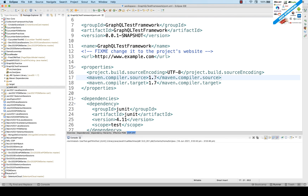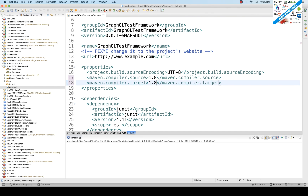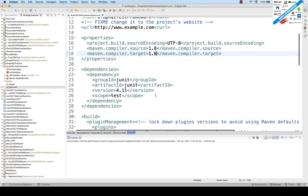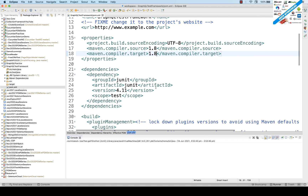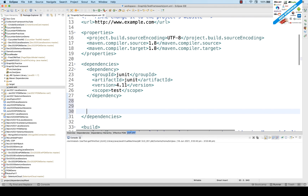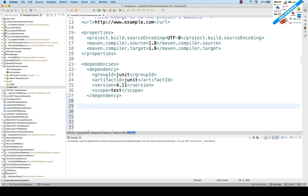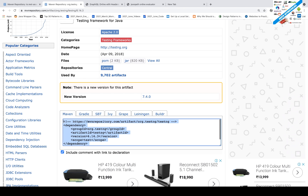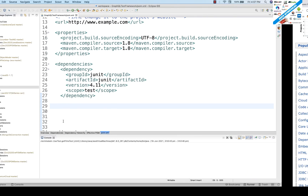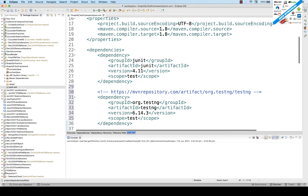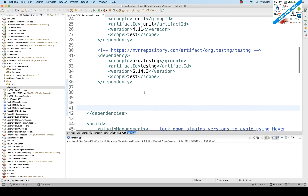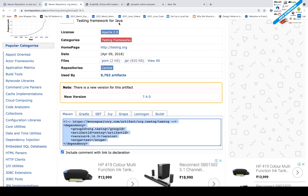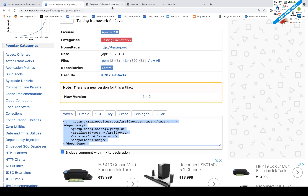Open your pom.xml file. In the properties, I'll be using Maven compiler 1.8 — source and target both 1.8. The JUnit dependency is already there, let it be. I want to add the TestNG dependency, so search for the TestNG dependency online and add it. Save the file.